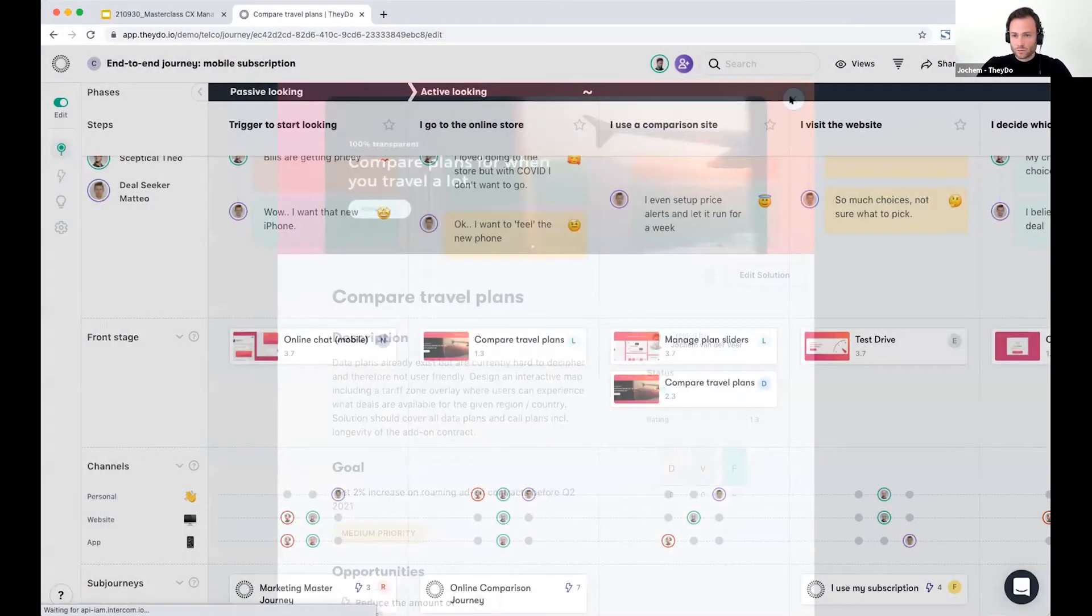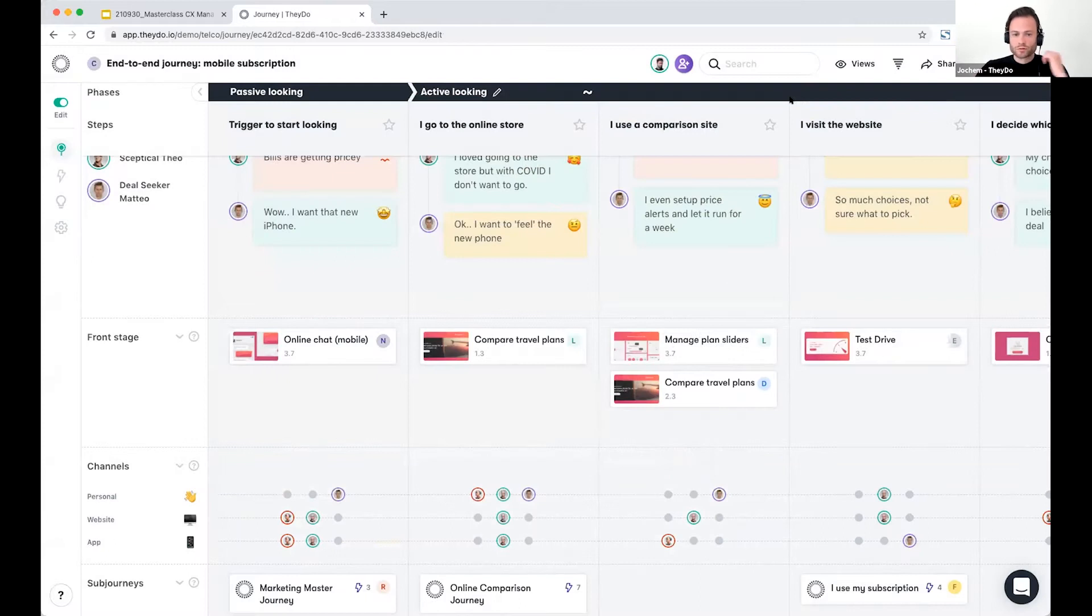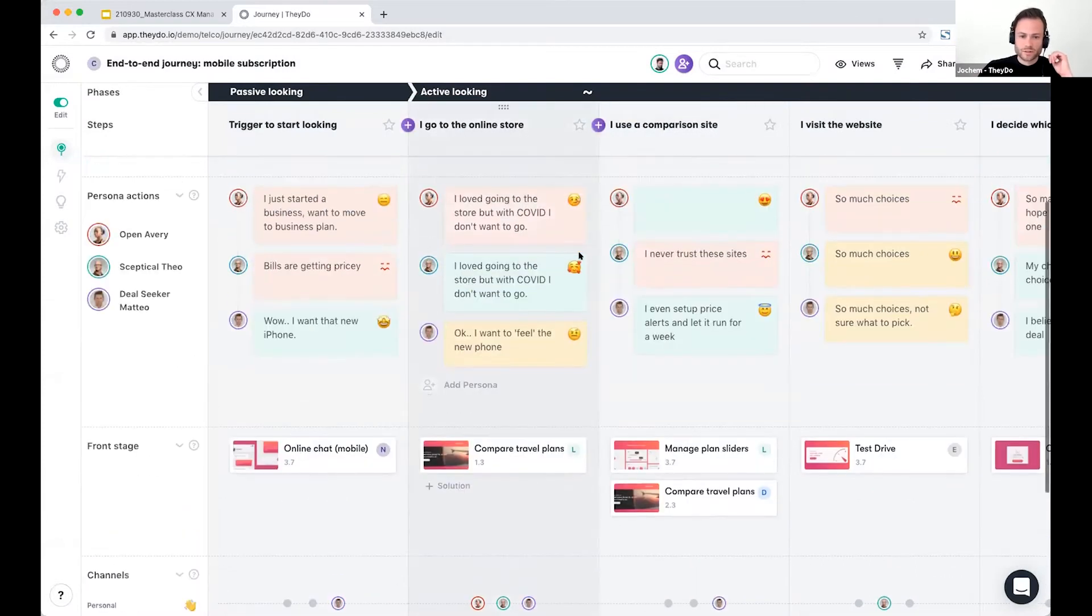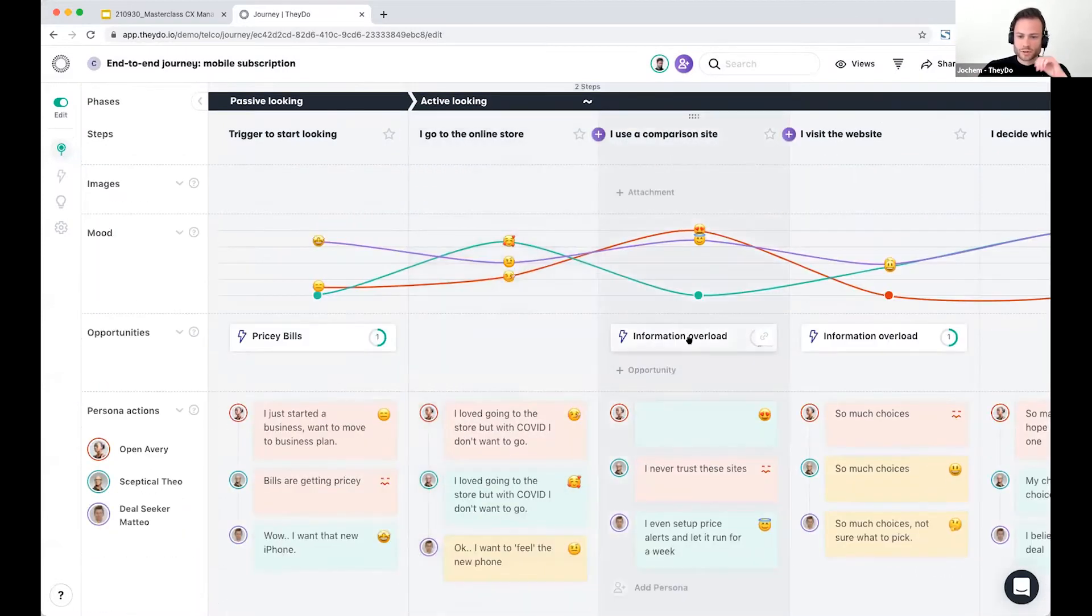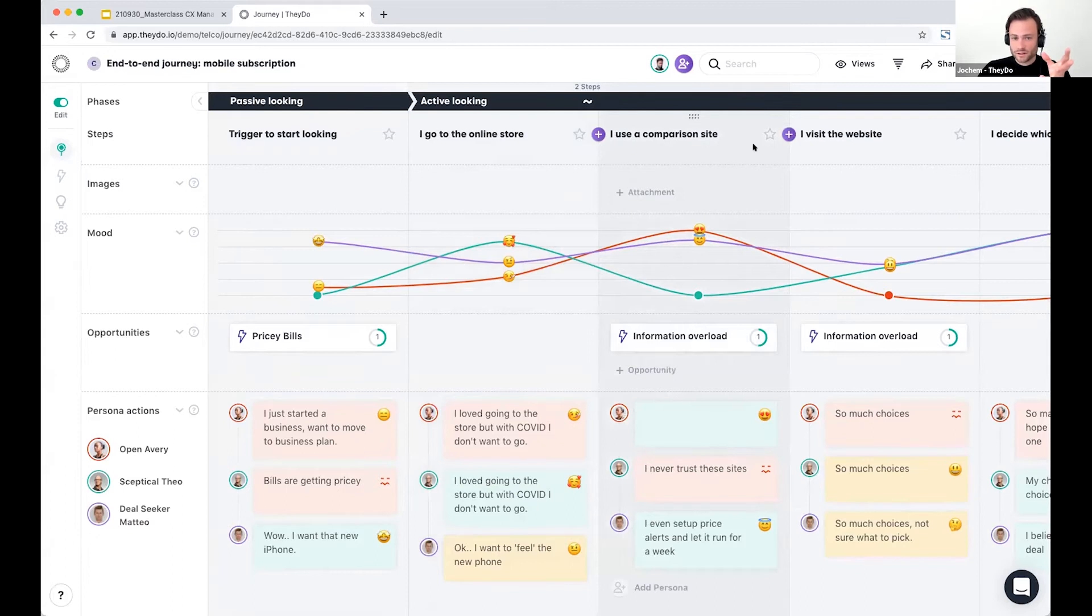But what makes data unique and what makes this workflow work is that you can prioritize opportunities. So let's say I'm going to this comparison site as a customer and I have this information overload.